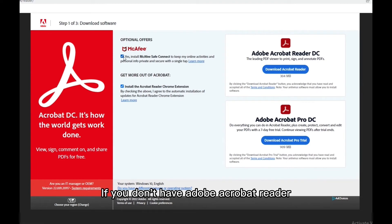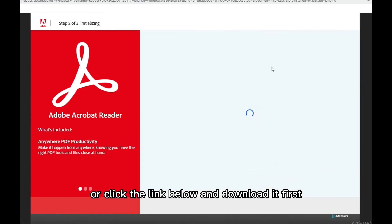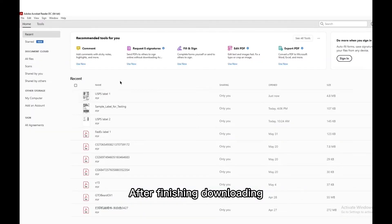If you don't have Adobe Acrobat Reader, please search or click the link below and download it first.